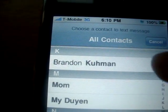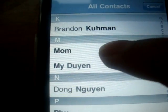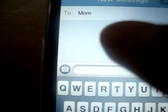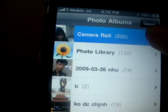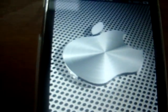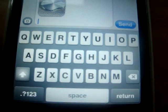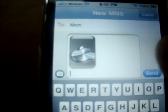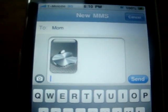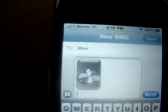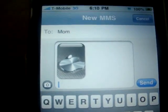When you're in Messages, create a new message — like I want to send one to my mom. Just click on the picture icon right there, then you can take a picture or choose one. I'll pick this picture and click Choose. Then you can send it to your friend or whoever you want. That's how you get MMS — thanks for watching, subscribe!